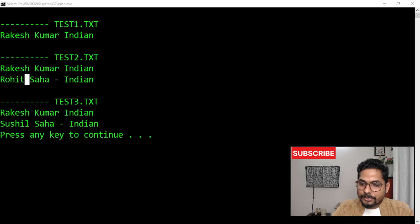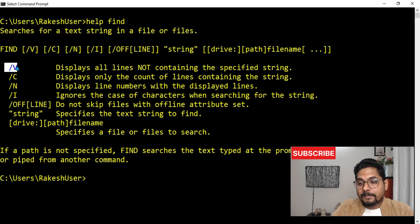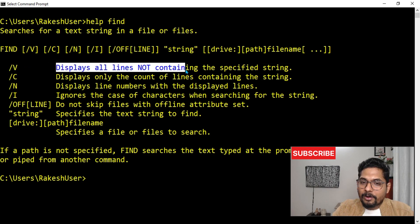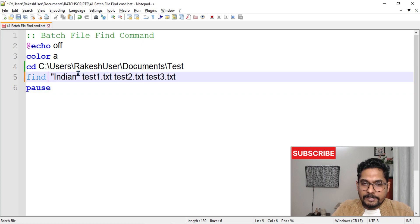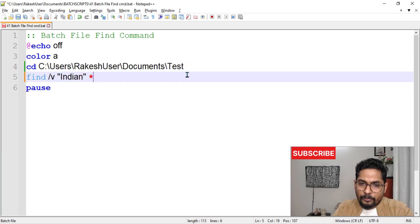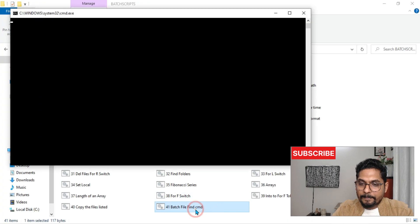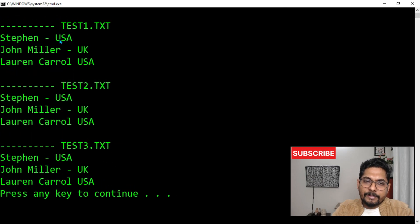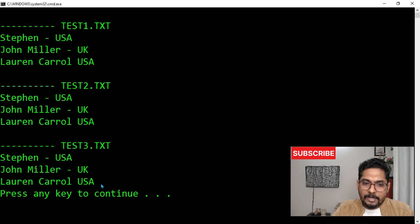Now let's look at some switches available for the find command. The first switch is '/V' — it displays all lines NOT containing the specified string. So if I want to know who are NOT Indians, I'll add '/V' to the command. Instead of writing all file names, I can also use a wildcard like '*.txt'. Running this shows all non-matching lines from all three documents.